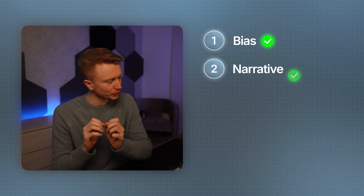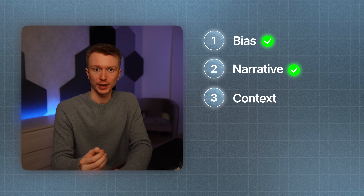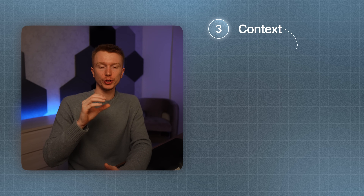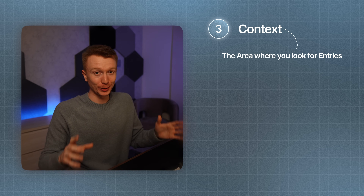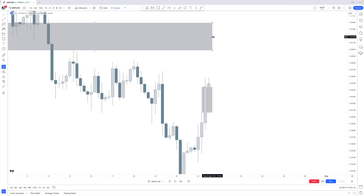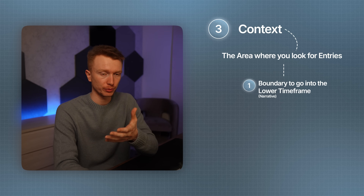Step 3 is context — the area where you look for entries. When we want to continue higher off of this fair value gap, that is the narrative boundary. That boundary is the trigger for context — to go into your entry time frame. The fair value gap on the four-hour is the boundary, the narrative from which we can go higher.